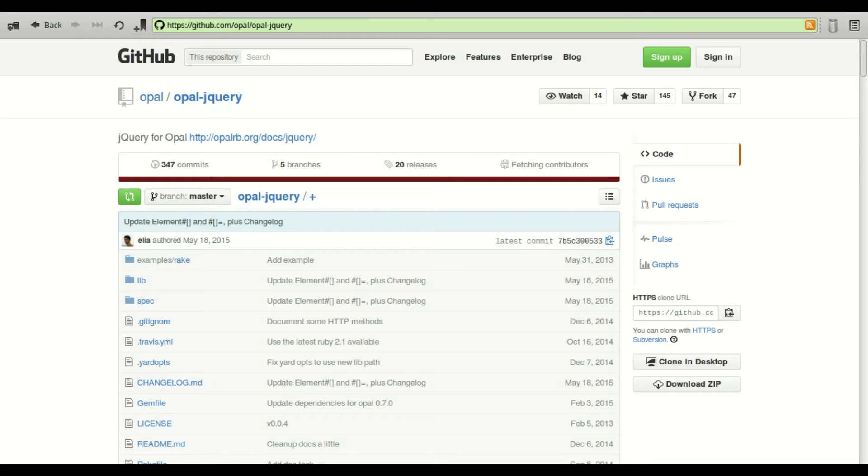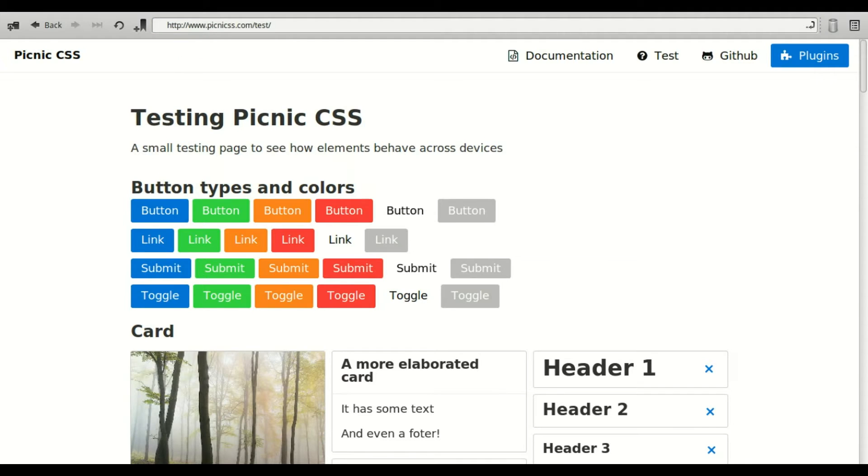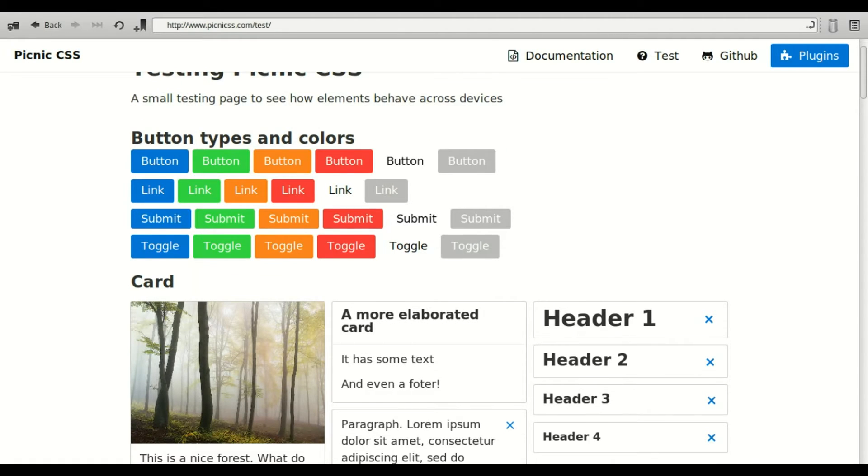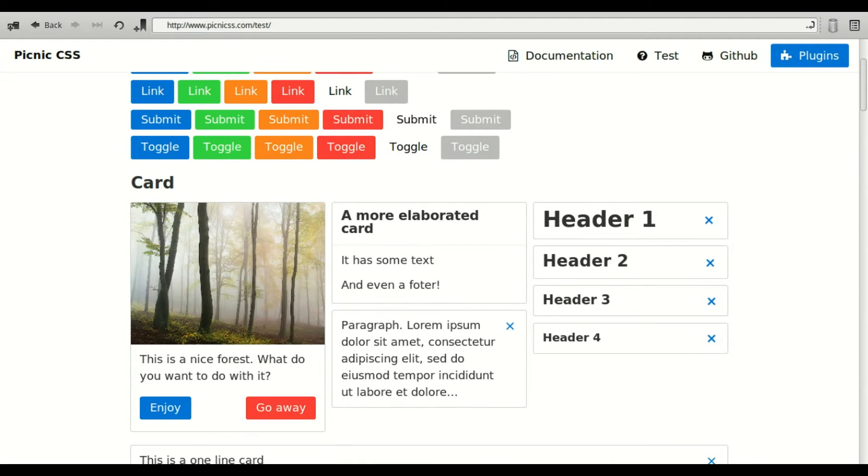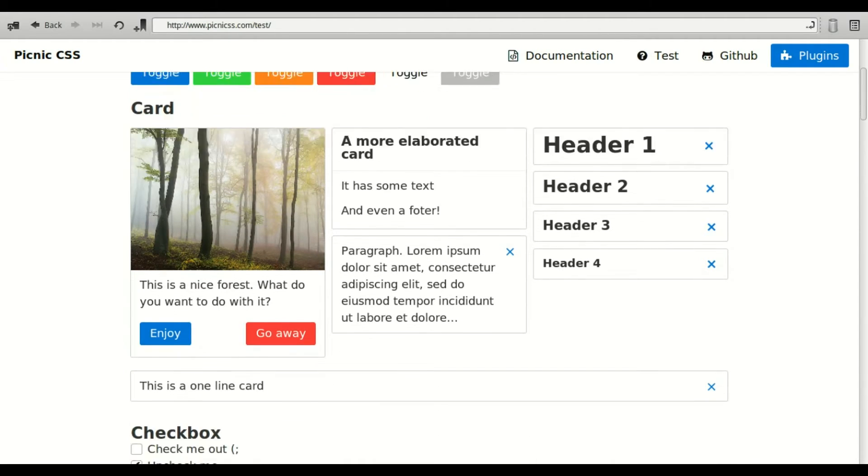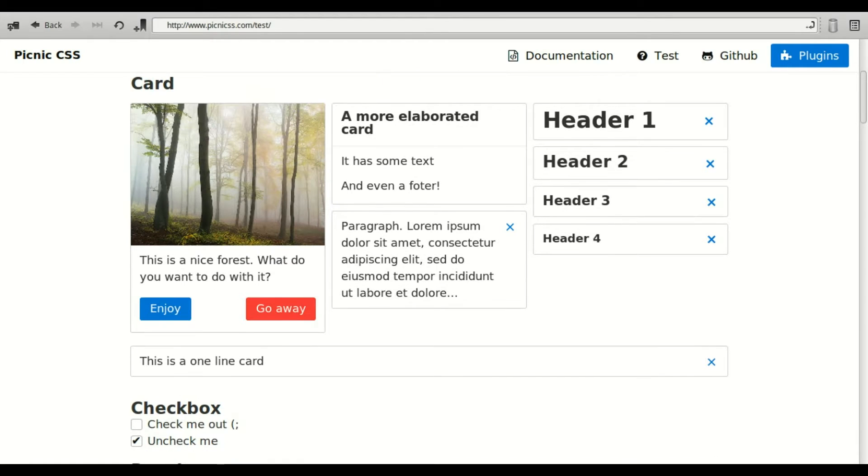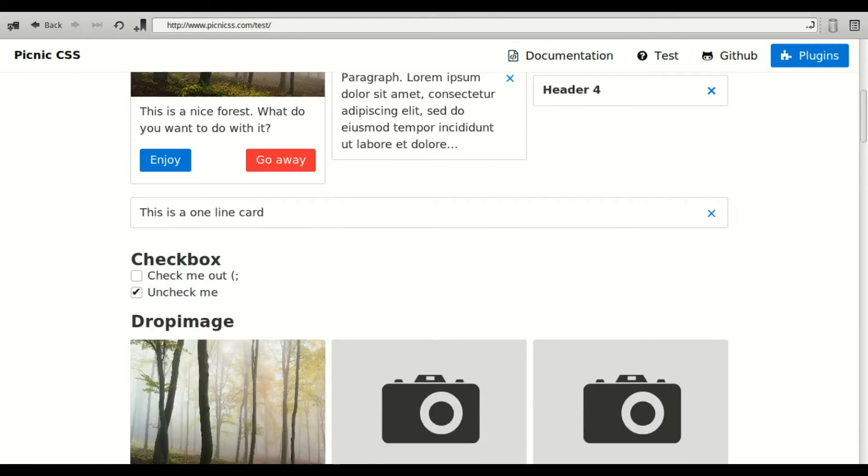The main dependency in this project, aside from Opal, is Opal jQuery. It allows you to call jQuery functions from within your Ruby code. For styling of elements, I'm going to be using Picnic CSS. I chose it for its simplicity. If you want to learn more about this CSS library, take a look at the documentation.